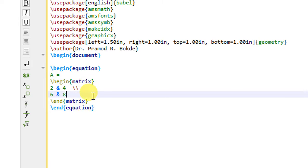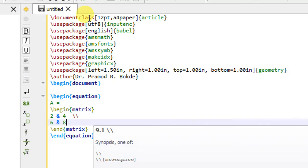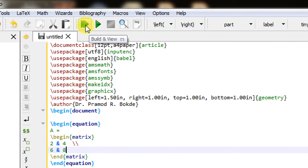I will go and execute this file to see the output — I will click on Build and View.